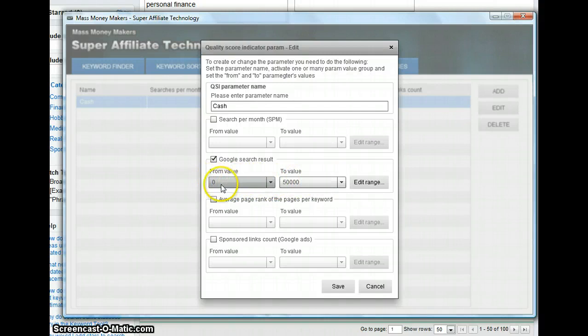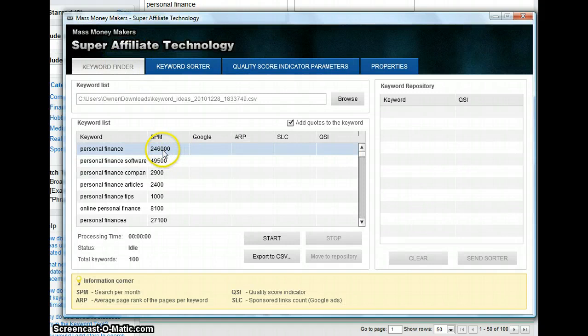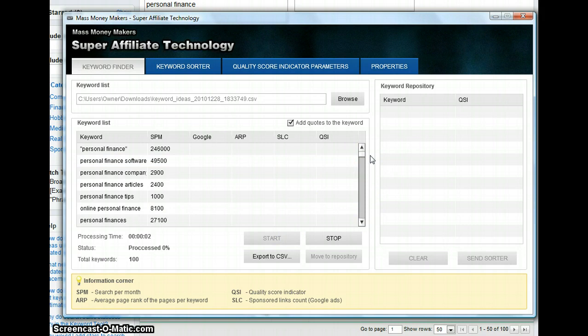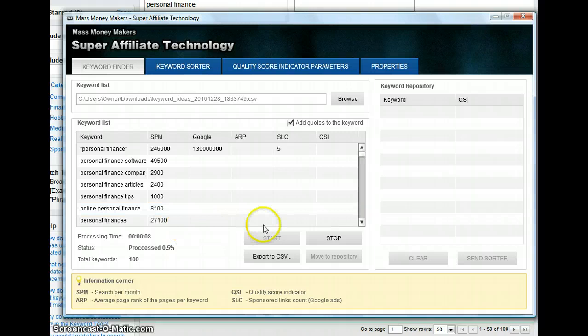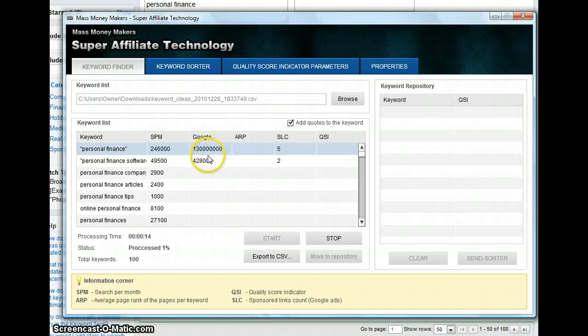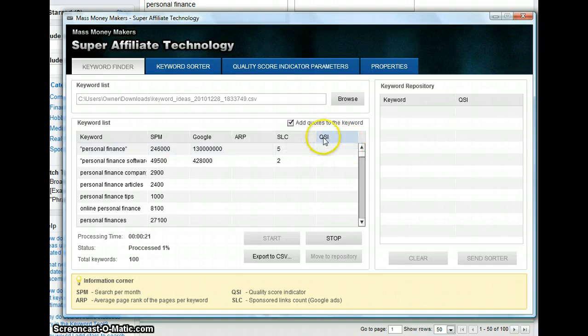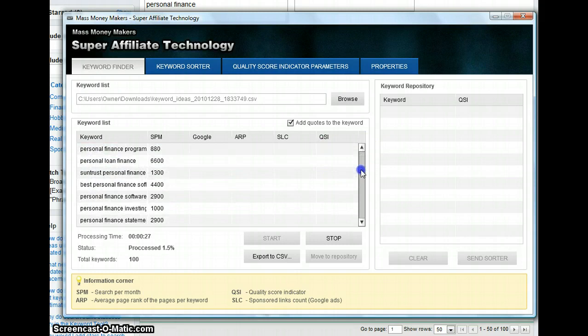That's the competition. So I'm going to save all of that. Now the only thing you have to do is press Start. You see the software is working already. What the software is doing is going to pick all the money keywords for me. It's going to tell me the monthly search results. This is the quality score indicator that will show which keywords have no more than 50,000 pages in the search results.